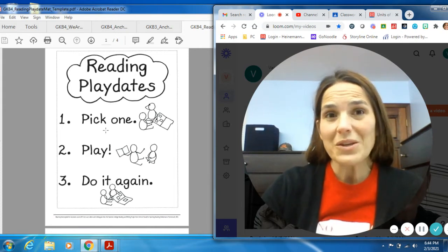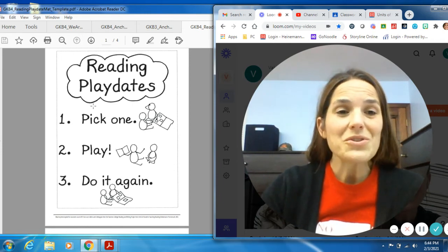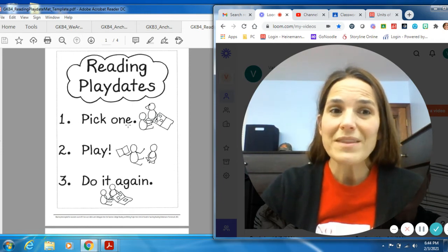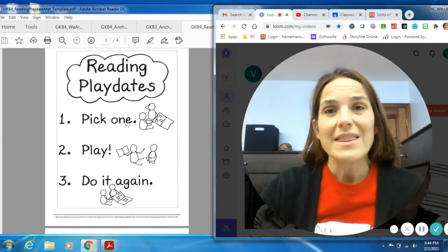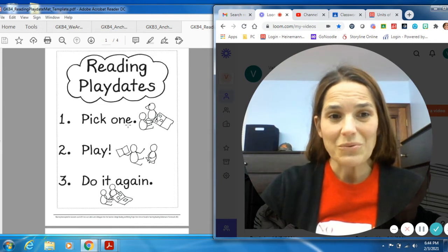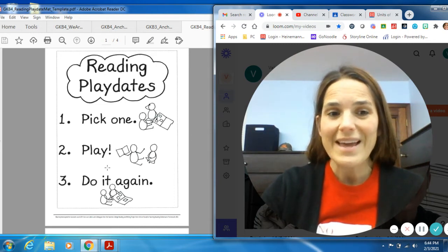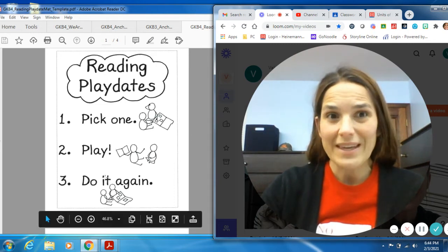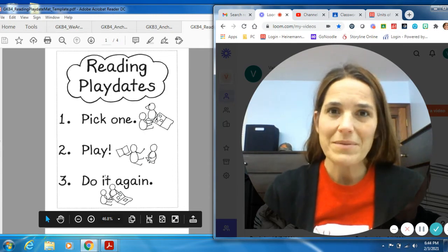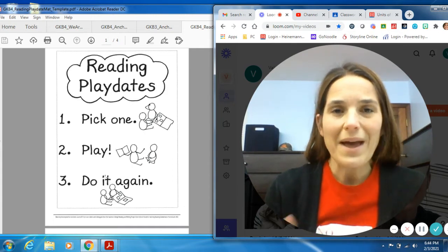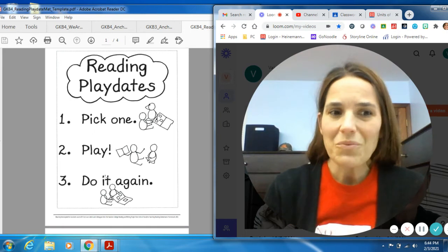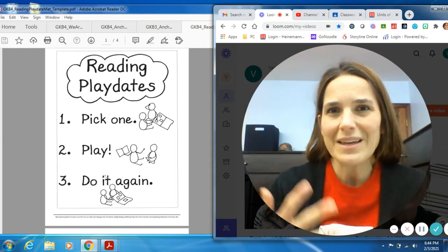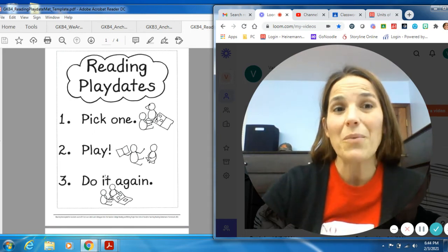First thing you or whoever's with you is you're going to pick one. You're going to pick one of these things that I'm going to talk about to do. Then you're going to play it. And then you can do it again. Now you may be thinking, what are you talking about, Mrs. Canary? Pick one what? Play one what? Do it again? What?